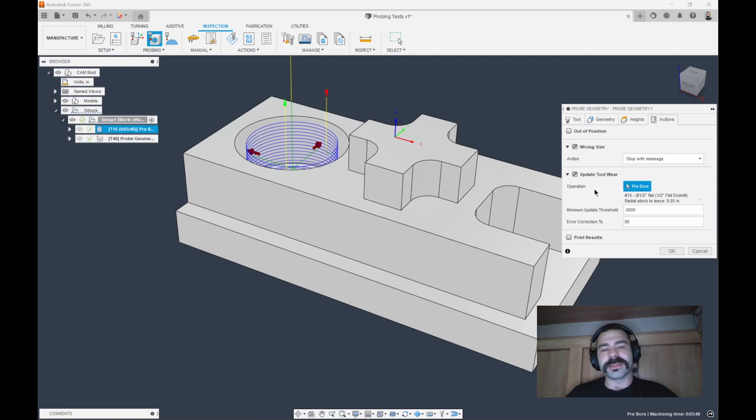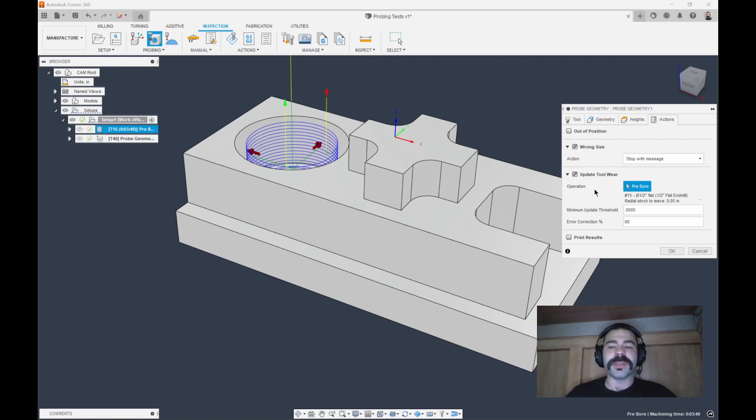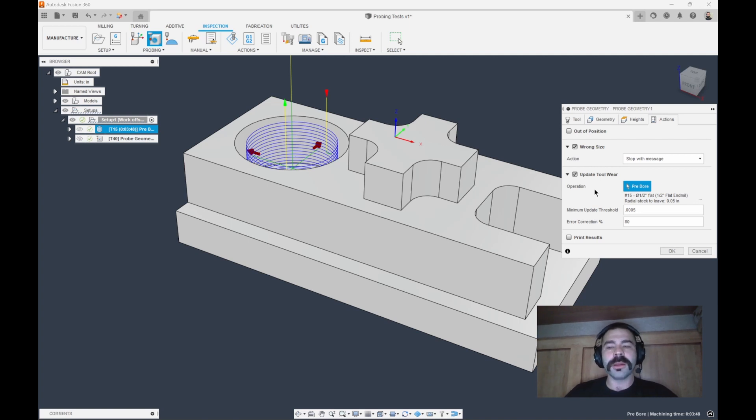Last thing that I always love to turn on is the ability to turn on wrong size. Let's say we break an end mill. We're going to pick up on that end mill being broken because there's going to be too much material left. We left 50. Now we probe it. It sees more than one. Let's just shut down that machine and notify somebody something's wrong. We're going to hit OK.